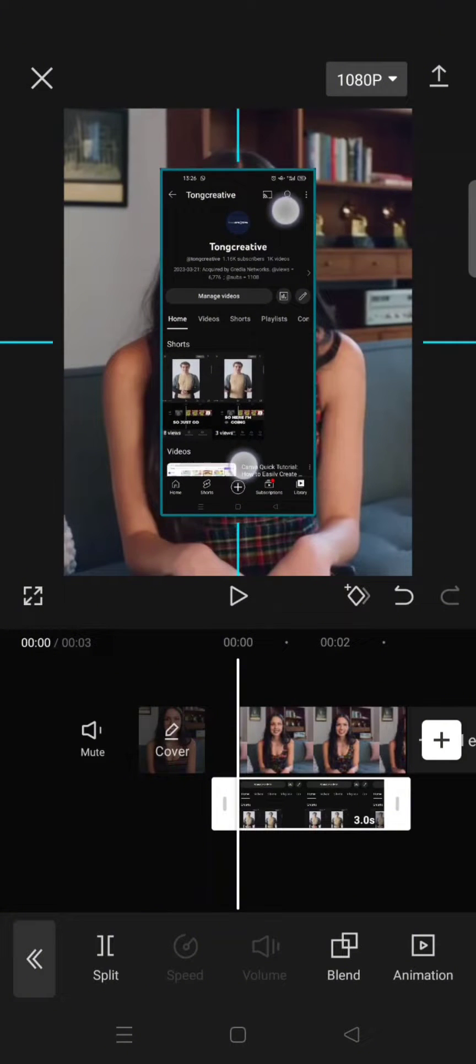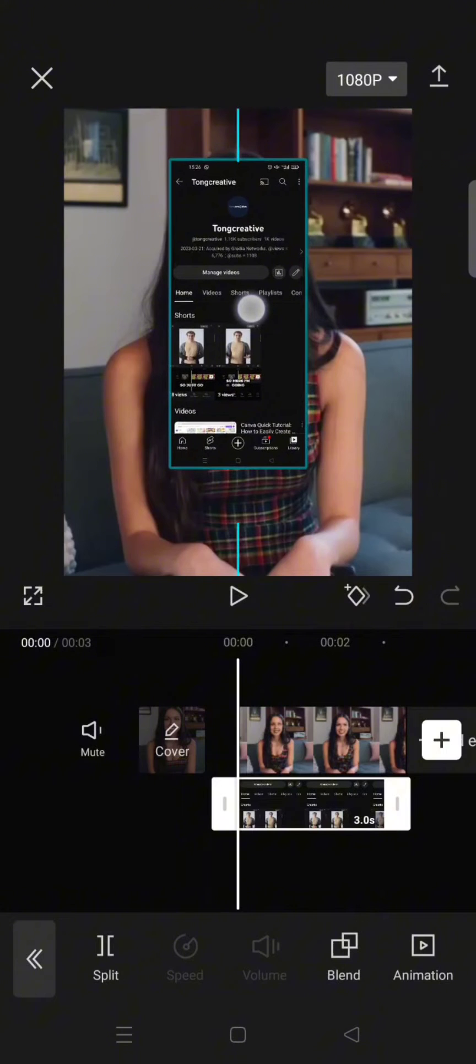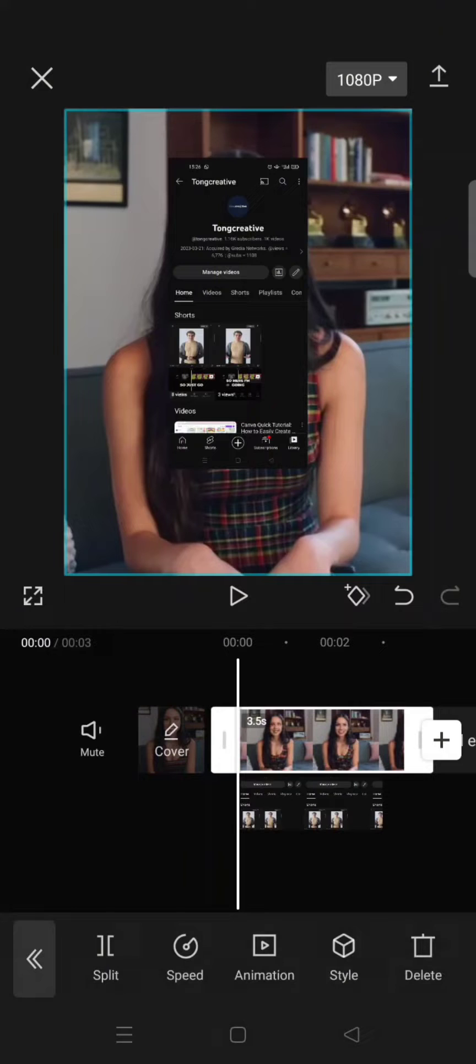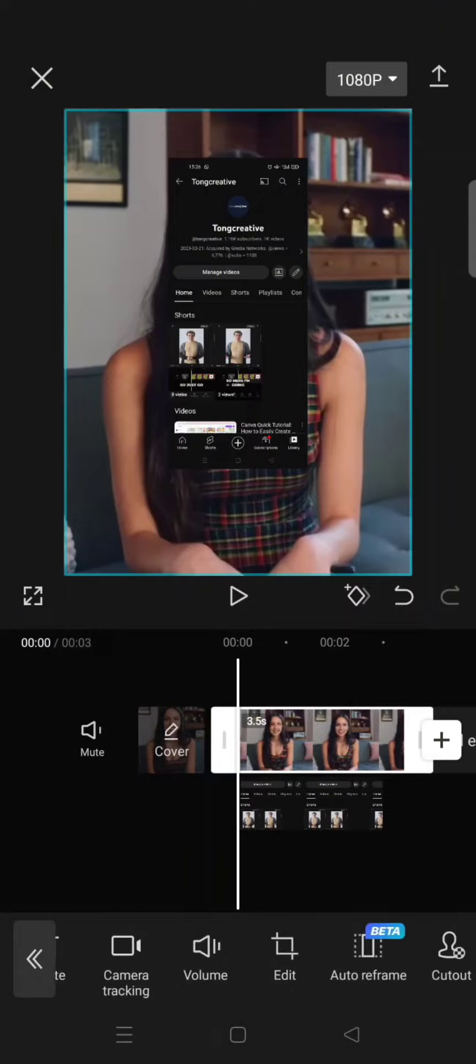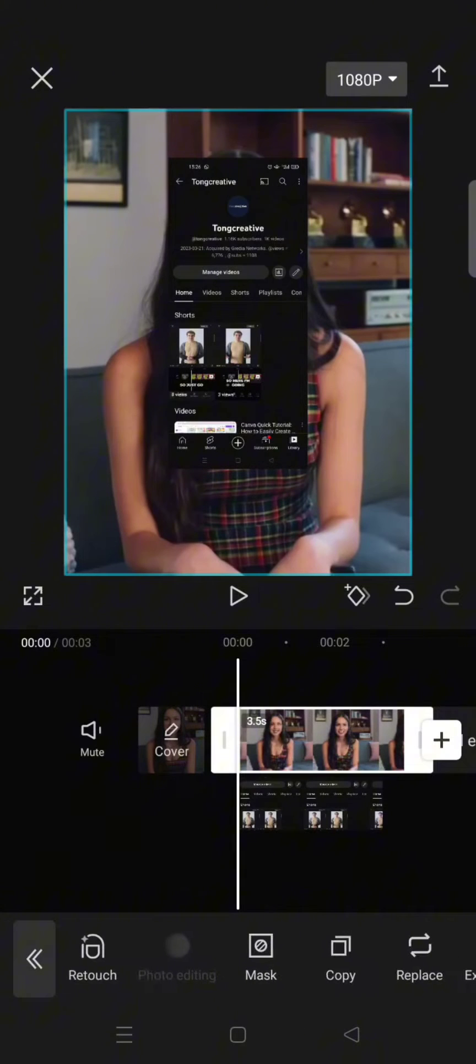Resize and reposition the photo, for example like this. And now copy the main clip and make it as overlay.